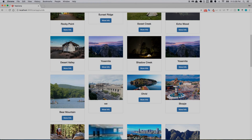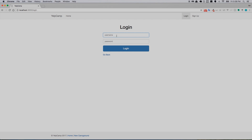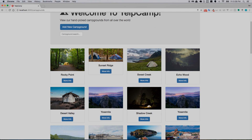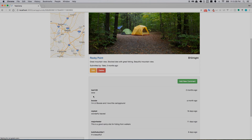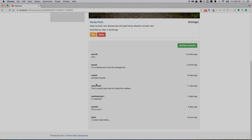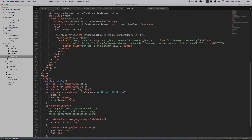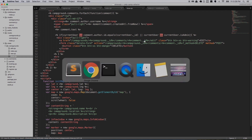That should pretty much be it. I'll go back, find one that has a comment — need to log back in as John Doe. Rocky Point has a bunch of stuff on it. We need to go back to the campground show page, down to the edit and delete buttons for comments, and add the same condition: or, make sure currentUser exists and currentUser.isAdmin. We're saying if the current user is logged in and the comment author ID equals the current user ID, or if the current user exists and is an admin.